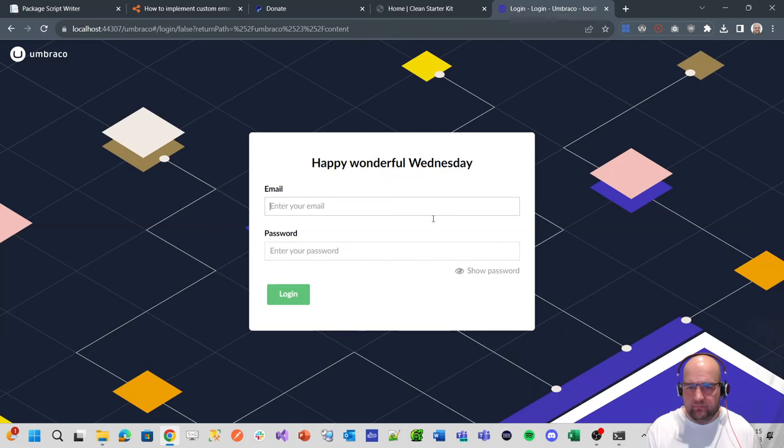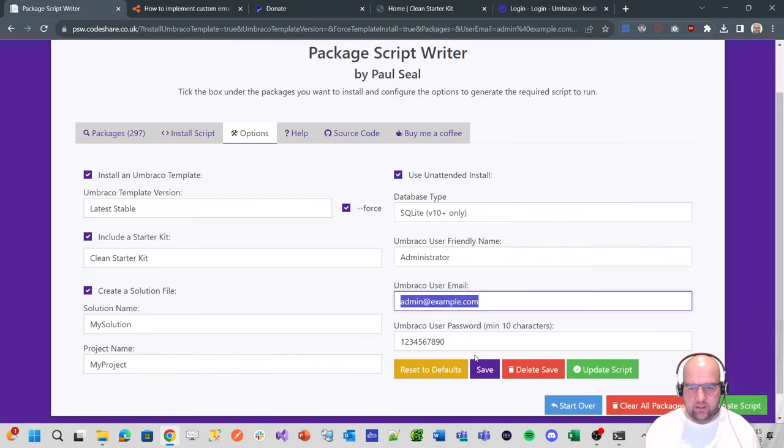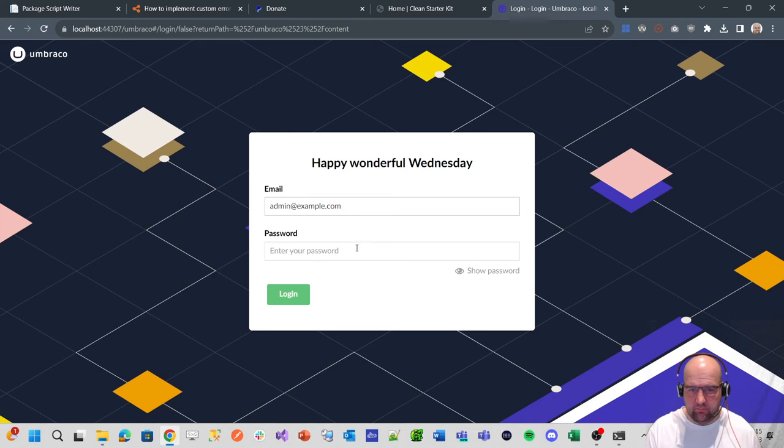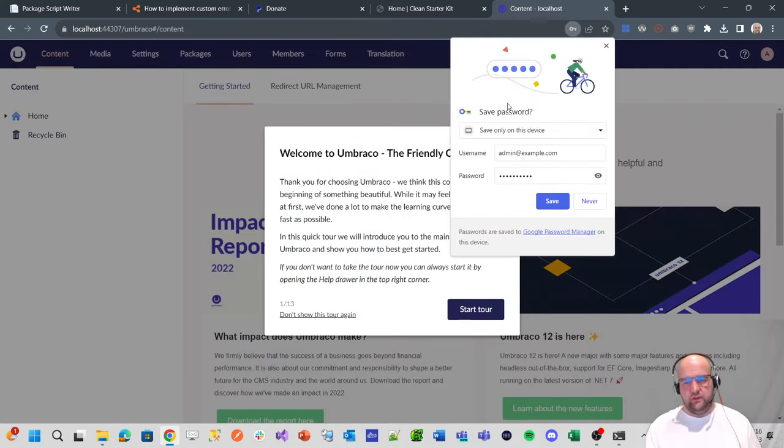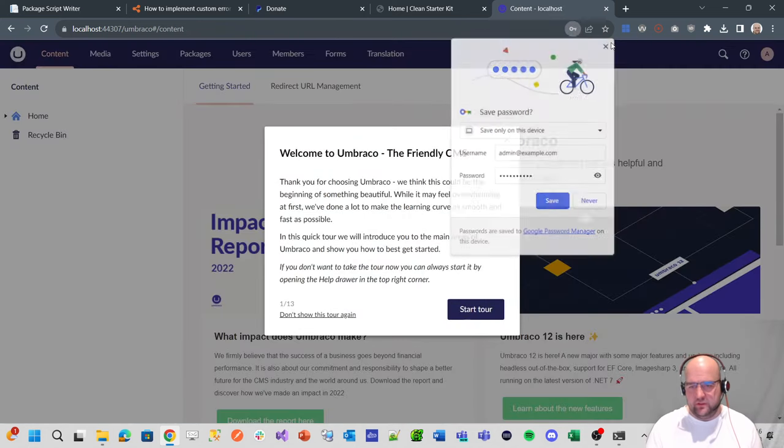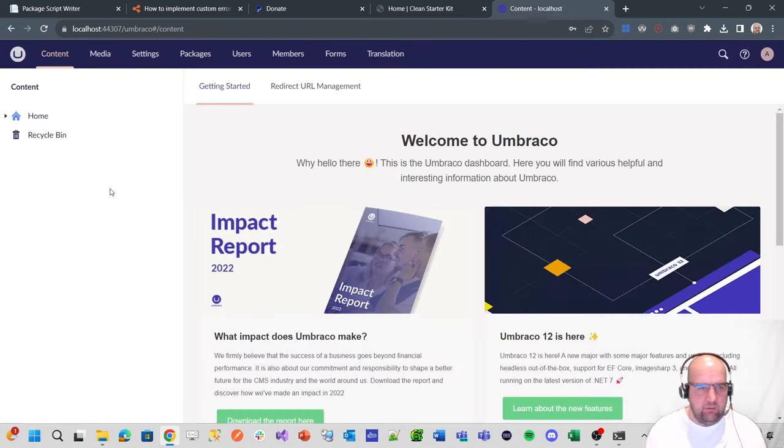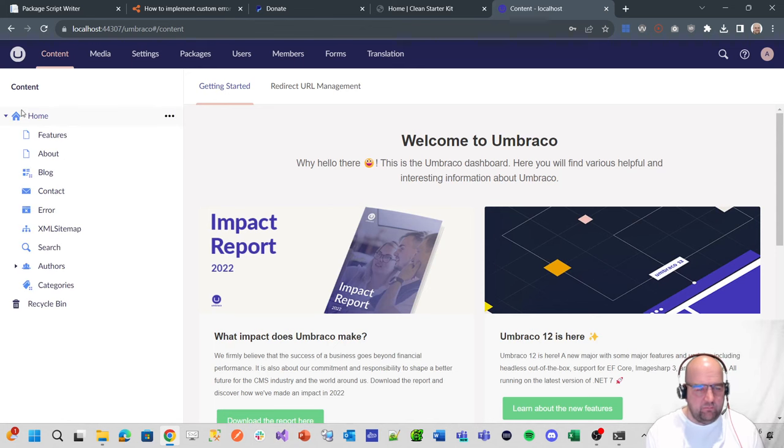So admin and then password, but they could be whatever you wanted them to be. Just for ease, I've used the defaults. Anyway, so this is the website we've got.